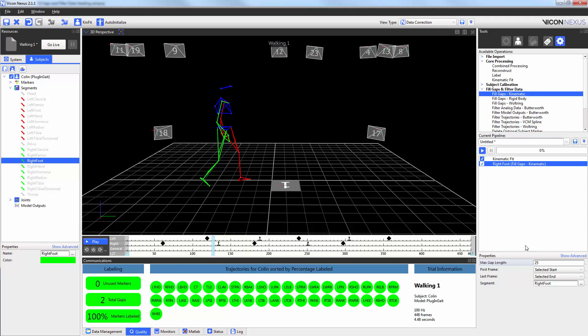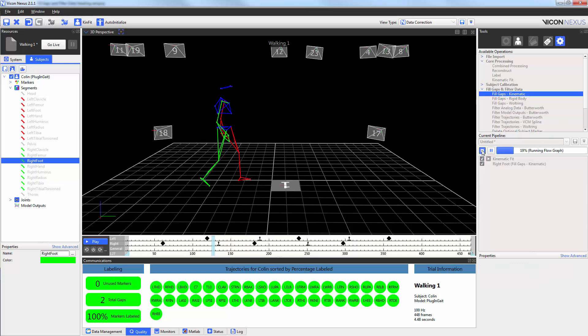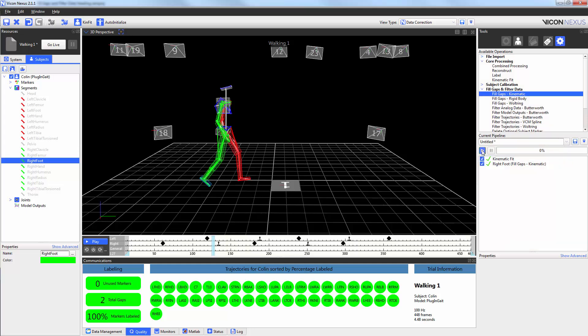Now, when I hit play, it's going to run the kinematic fit and then it's going to run the fill gaps kinematic fill. As you can see, the gaps in those markers have now disappeared.